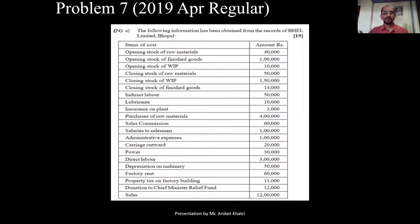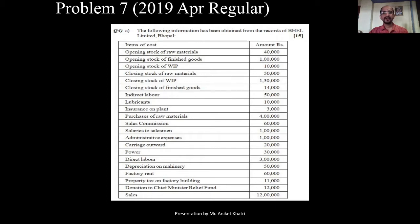This problem came in the 2019 April examination of regular students of Savitribai Phule Pune University. First we need to see in whose books of accounts we are going to write. It is Bale Limited Bhopal. The expenses are given, so let us now bifurcate the expenses.